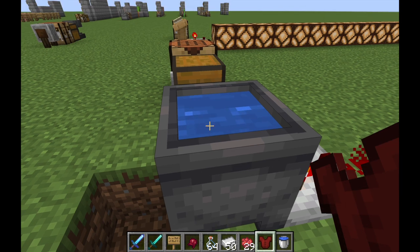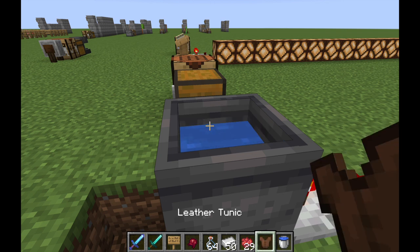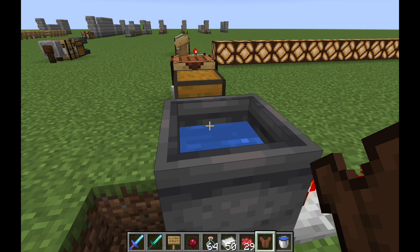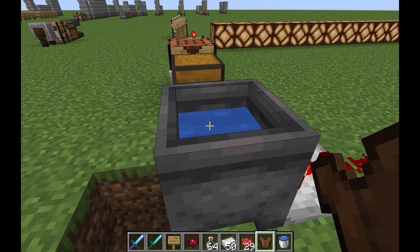The cauldron has a couple of different uses. If you have something that's dyed, like this leather tunic here, you can actually wash off the dye and get a normal leather tunic — and as you can see the water goes down by one. This can also work with banners: if you want to wash off the top pattern you put onto a banner, you can use the cauldron to remove that top layer.